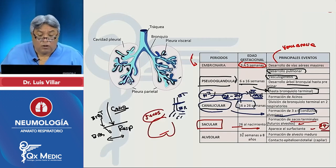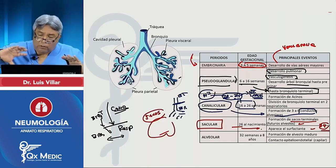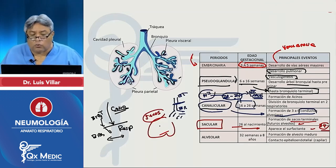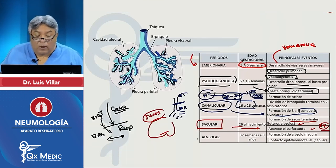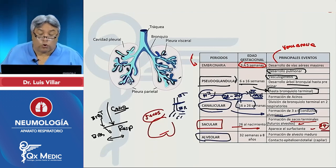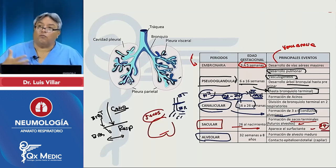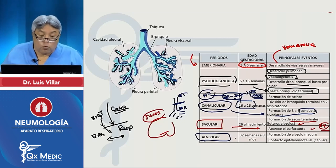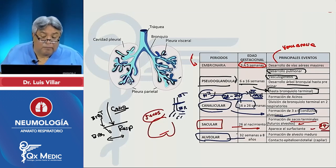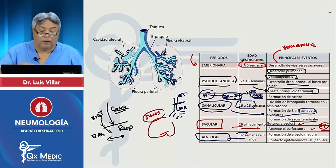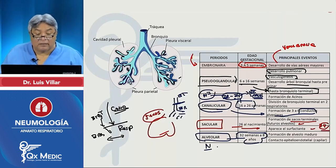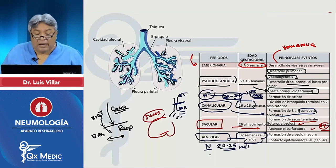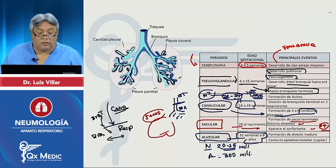Aparece el surfactante y se forman los sacos para terminar formando toda la estructura del lobulillo y de los sacos alveolares. La etapa alveolar viene cuando empieza el intercambio gaseoso maduro y cumple su función básicamente el neumocito tipo 1. Se da desde la semana 32 — donde ya el feto es viable — hasta los 8 años, período en el que al nacer se tienen entre 20 y 25 millones de alveolos, mientras que el adulto tiene alrededor de 300 millones.